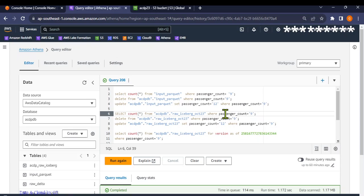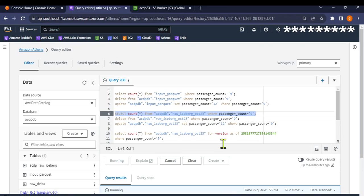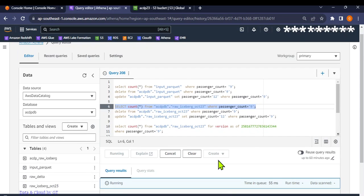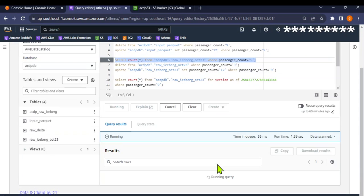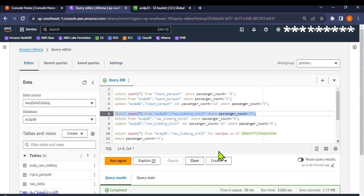I'll use one of the filters. This is the NYC taxi data that we've used. Let me run this and see how many records there are where the passenger count equals nine. The result we get is 19 records.